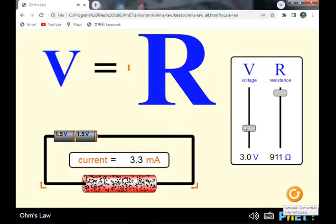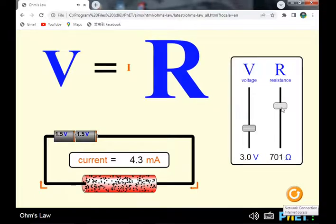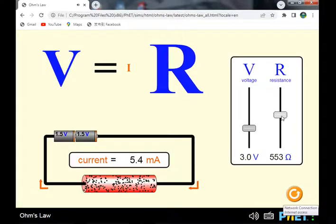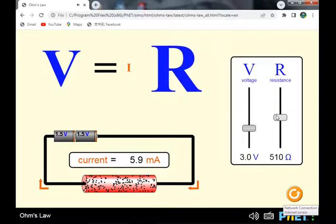Conversely, when the voltage is constant and the resistance of the wire decreases, the current increases. Decreasing resistance from 800 to 700 ohms increases the current from 3 to 4.3 milliamperes. From 700 to 600 ohms, the current increases from 4 to 5 milliamperes.